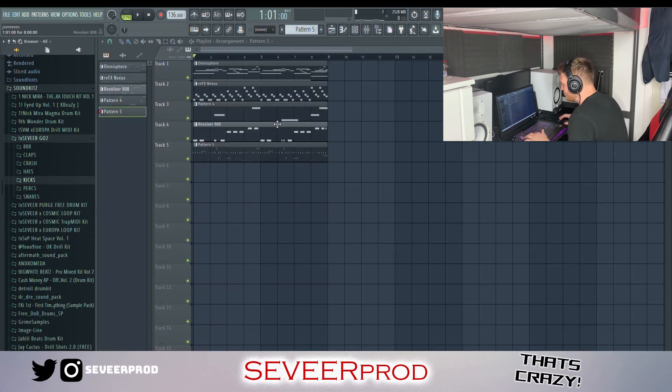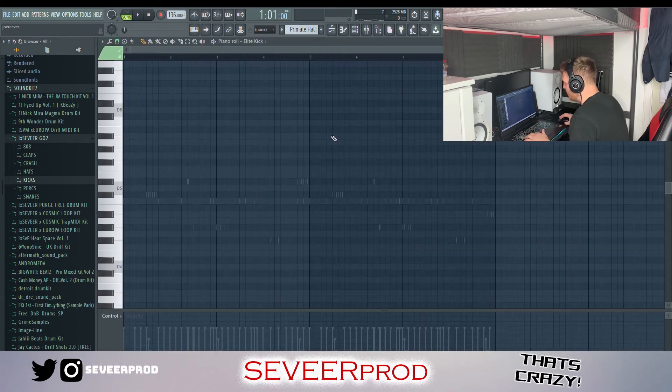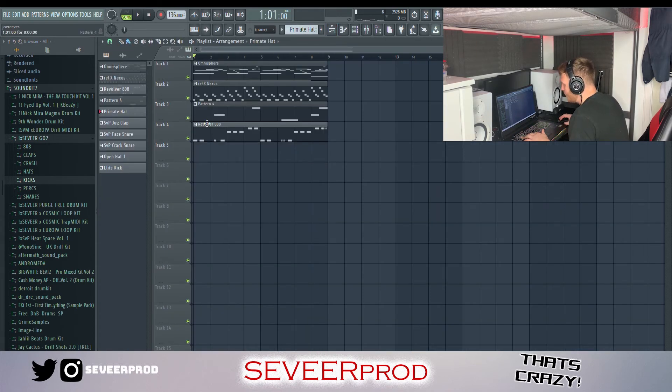That's pretty much it for the drums. What I'm going to do now is just right-click the pattern, split by channel, and we can go ahead and start rearranging this into a full beat.